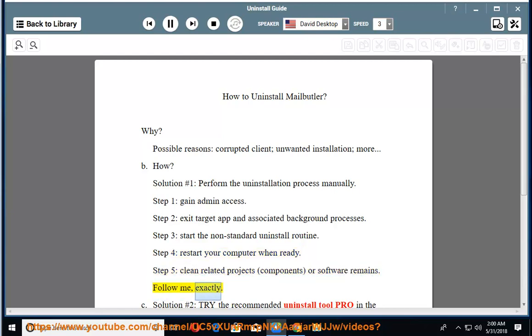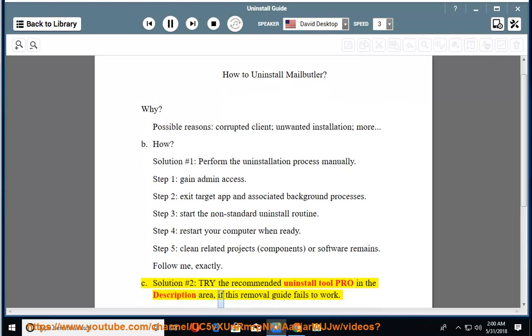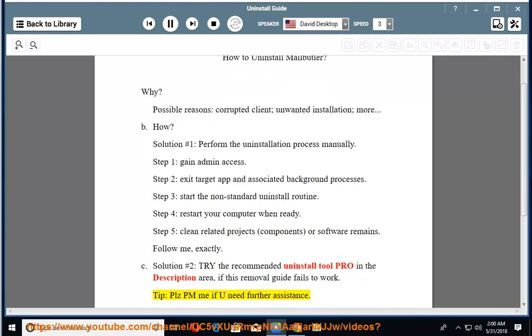Follow me exactly. See solution number 2 — try the recommended uninstall tool pro in the description area if this removal guide fails to work. Tip: please PM me if you need further assistance.